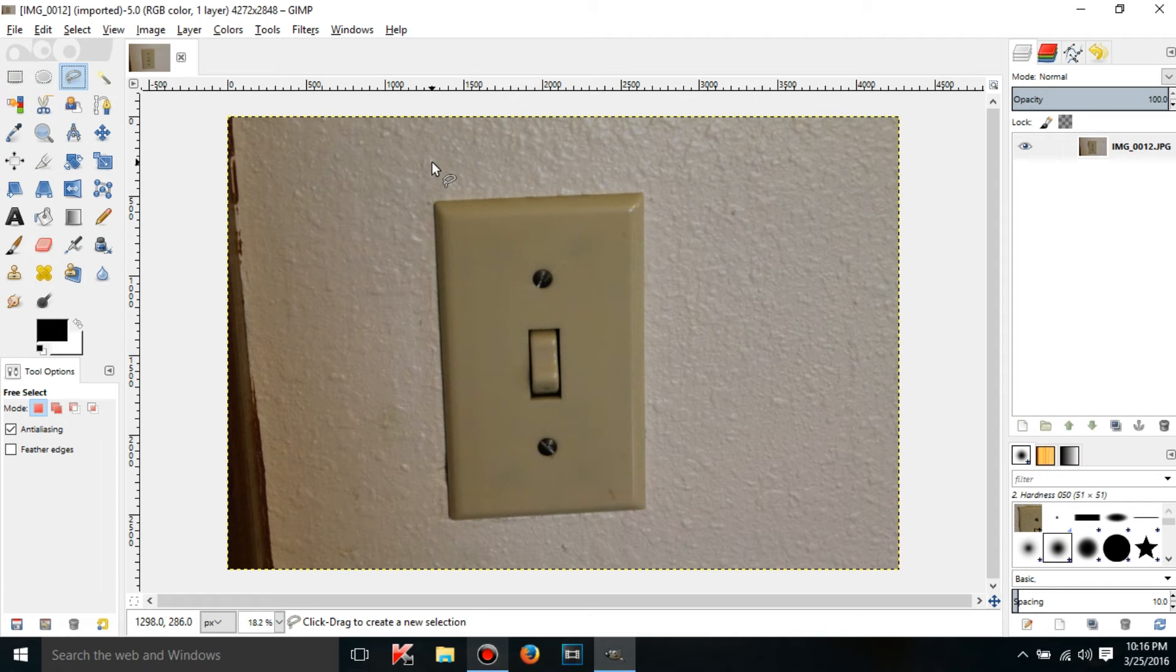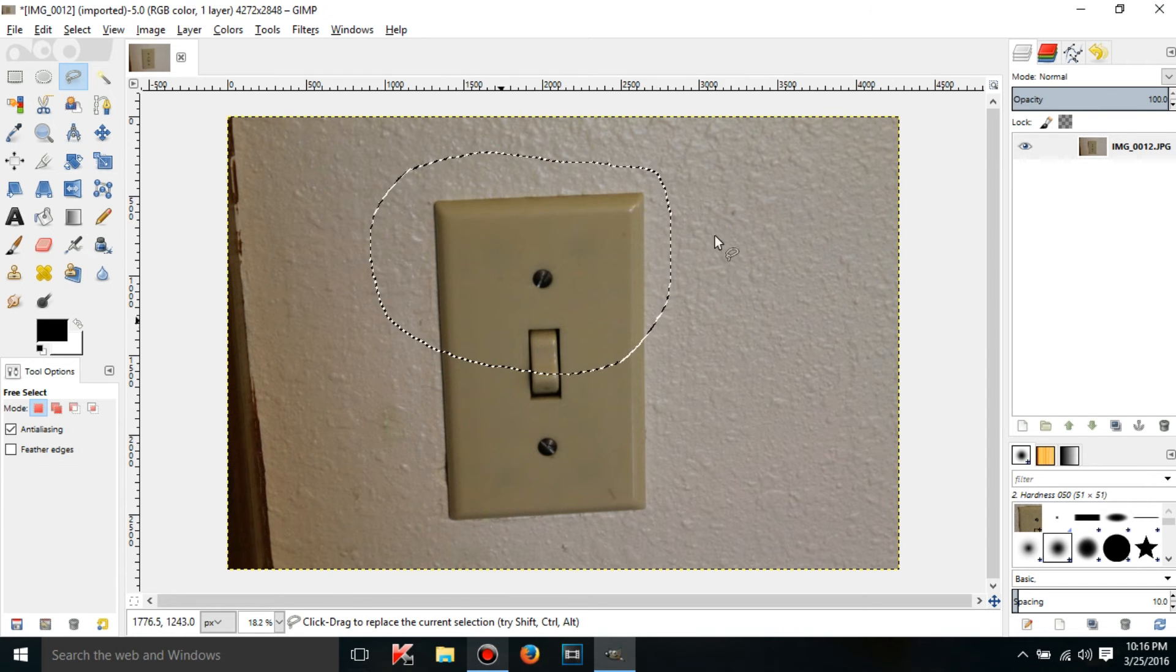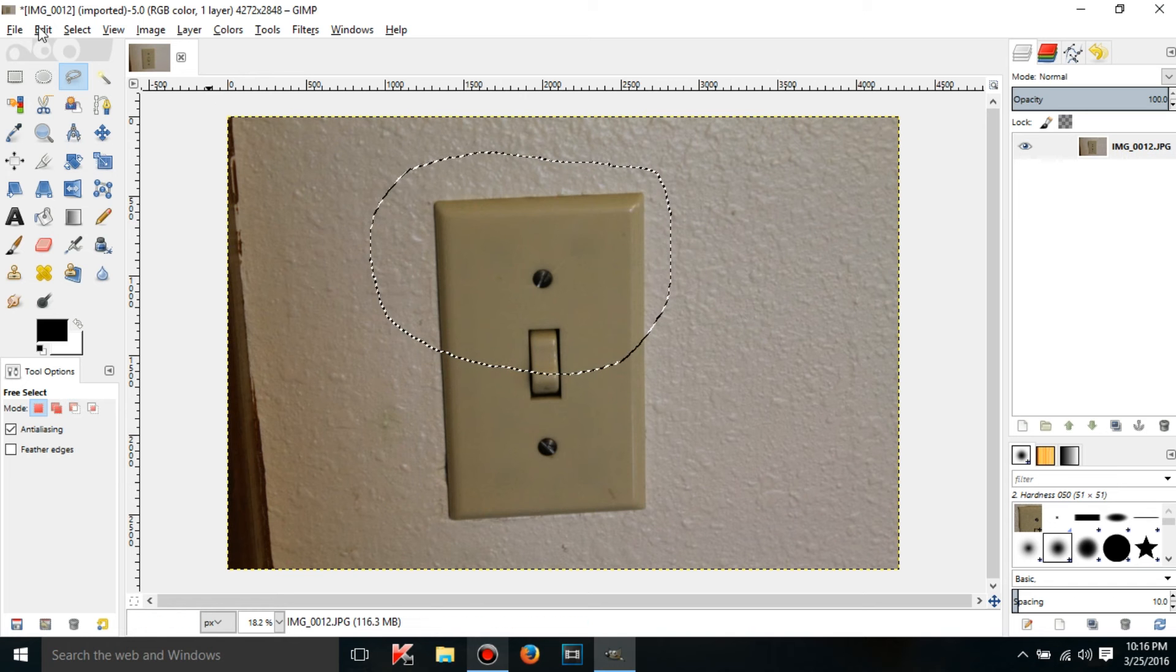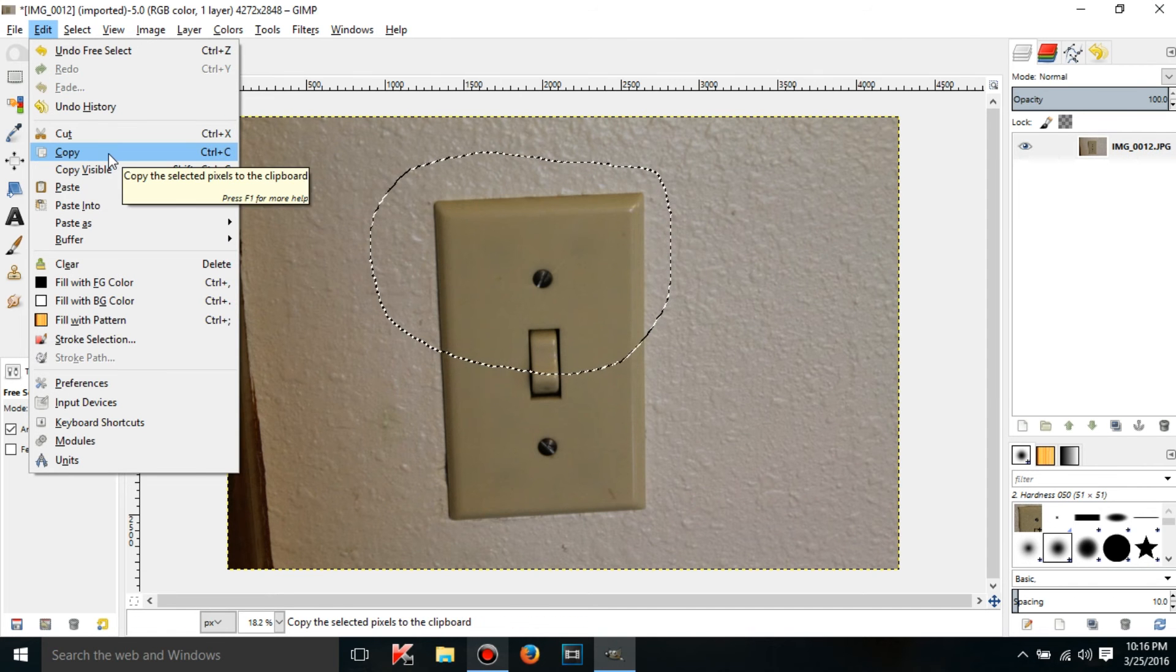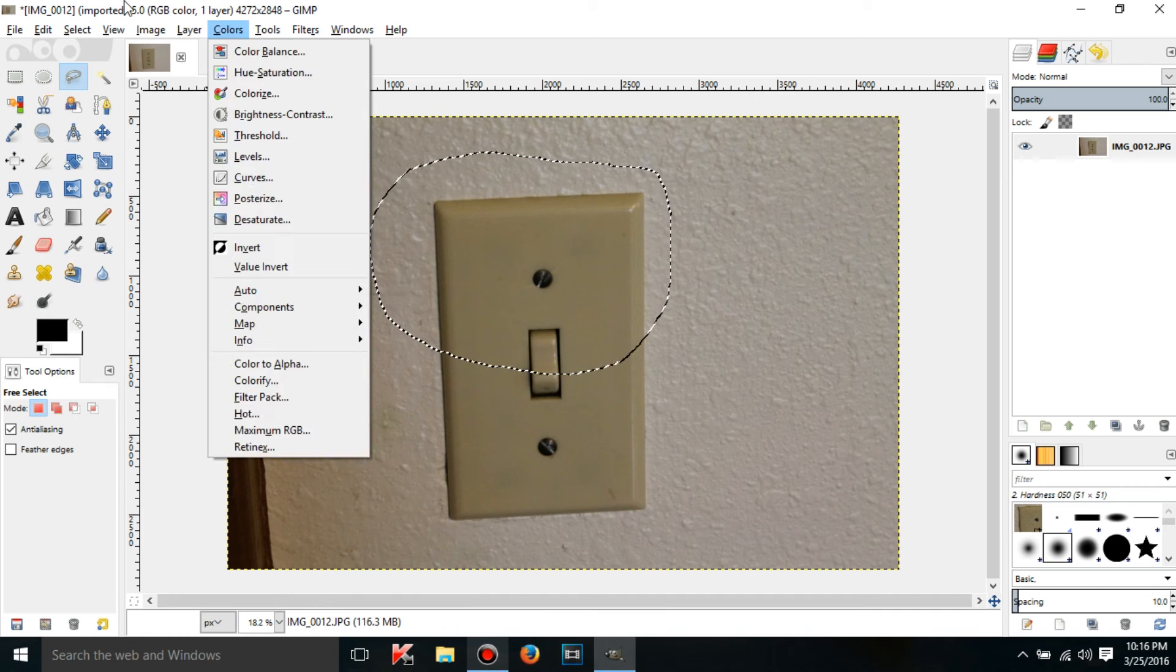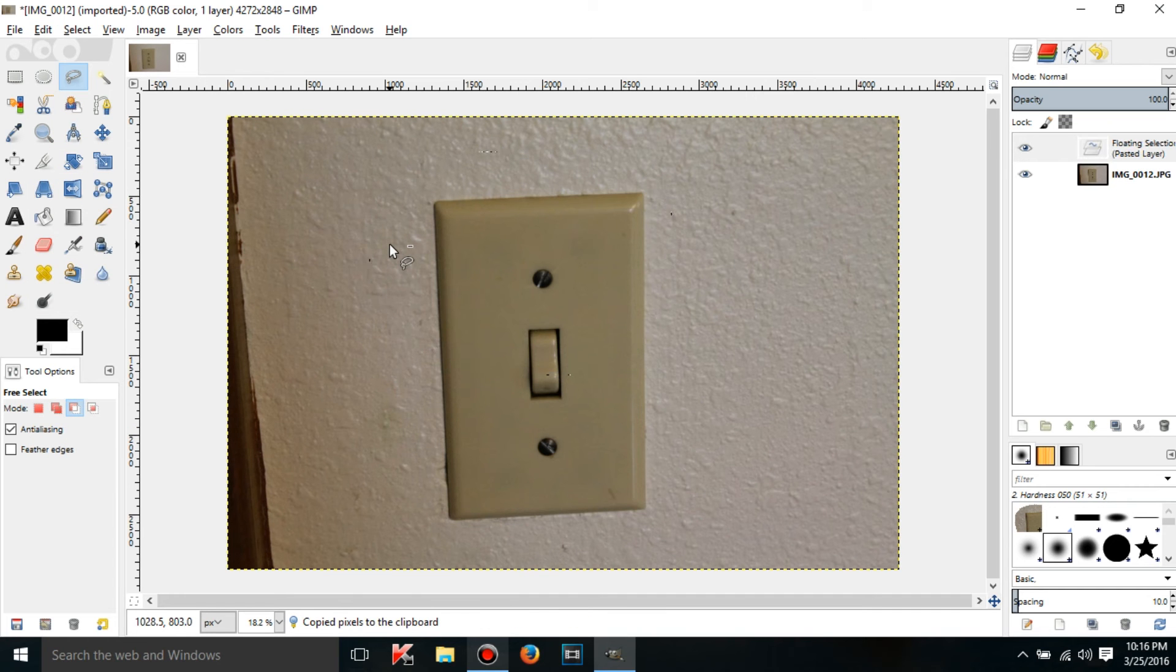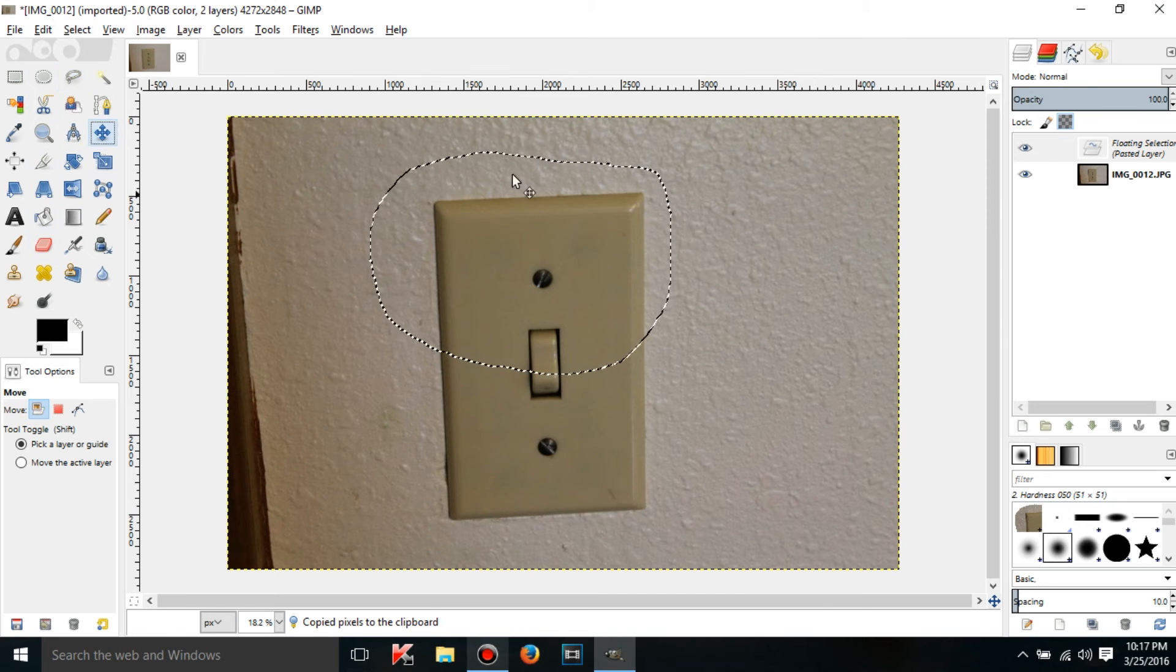What this means is that a pasted layer appears when you copy and paste part of a layer. If I go here to Edit and Copy and Paste, or I can use the keyboard shortcuts. So if I do Ctrl+C and Ctrl+V, what this is going to do is copy and paste a layer.